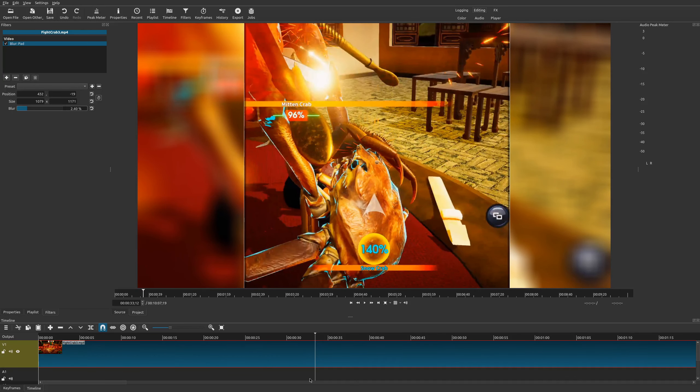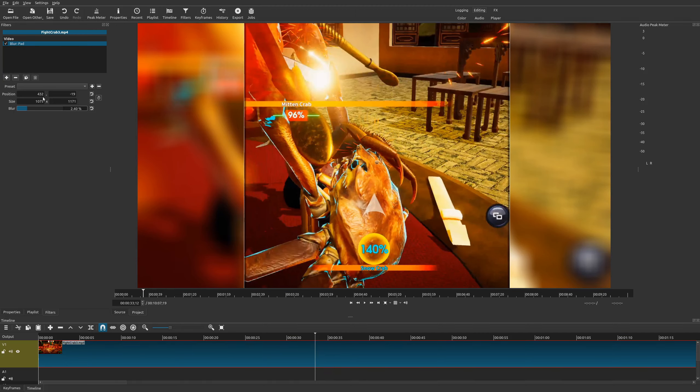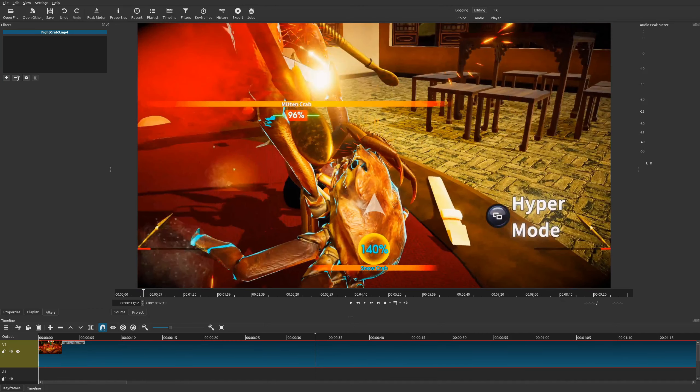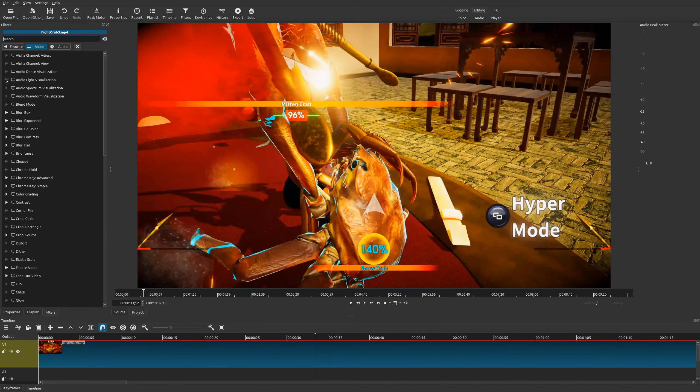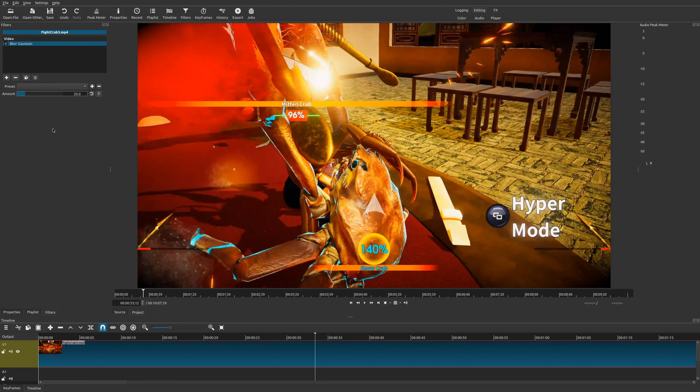And so those are all the major blur effects within Shotcut. Now I'm going to show you one more thing that you could do with each one of these blur effects, or pretty much all of them, except for the noise one. So we'll go ahead and go to a simple blur. We'll go ahead and use this Gaussian blur.